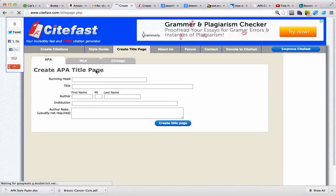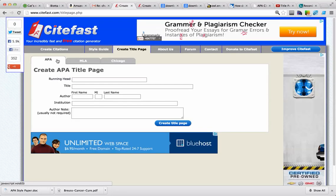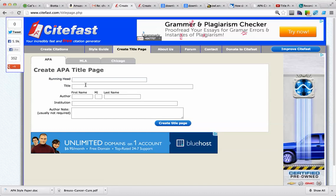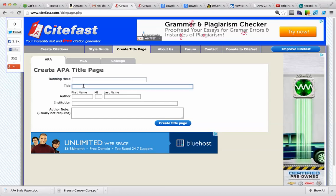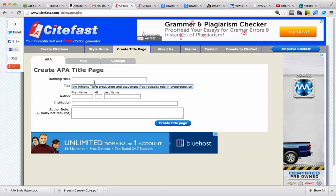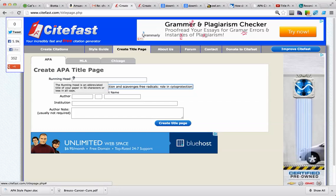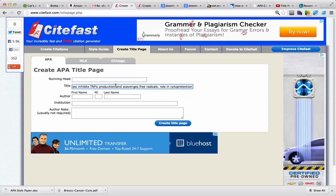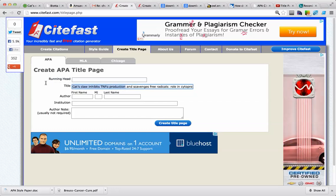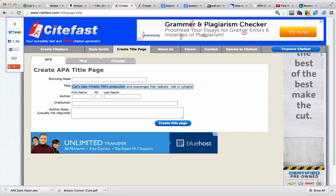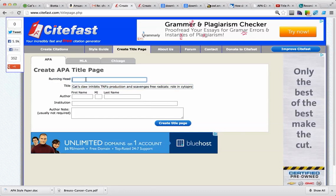Then we're going to use the APA format, and we're going to type in some information, our title of our paper, and then we're going to type in the running head, which is just an abbreviation of the title. For this I'm just going to use the first five words of our title.